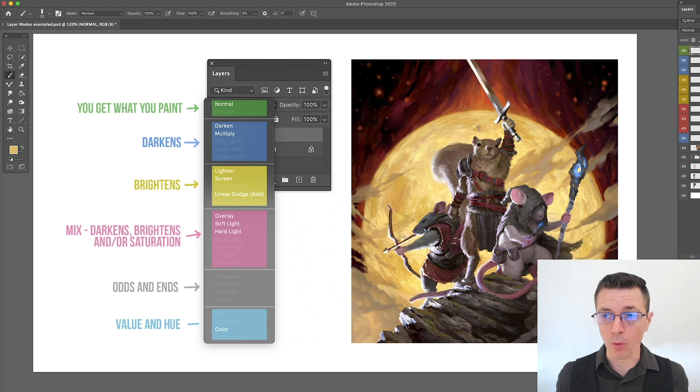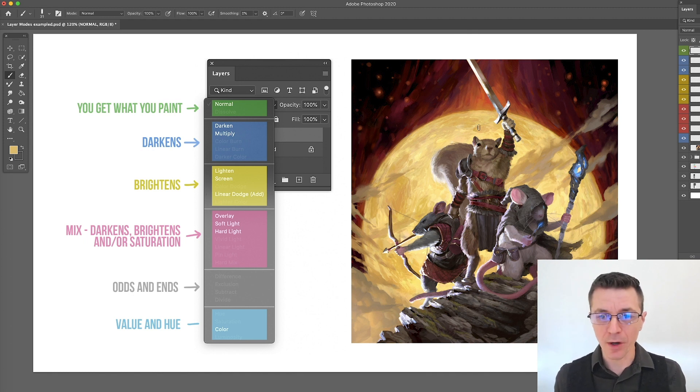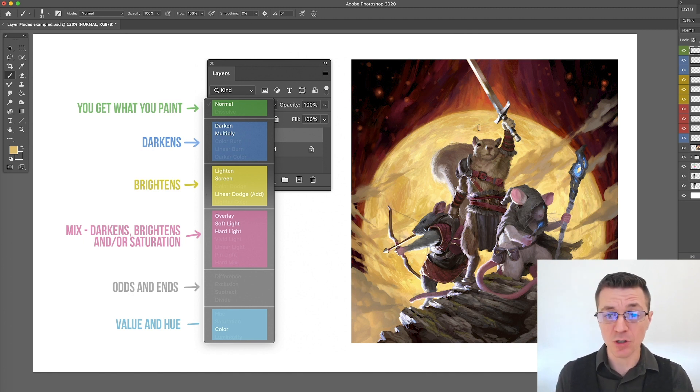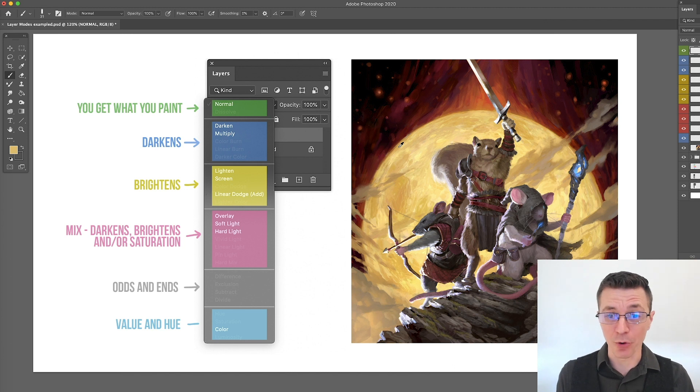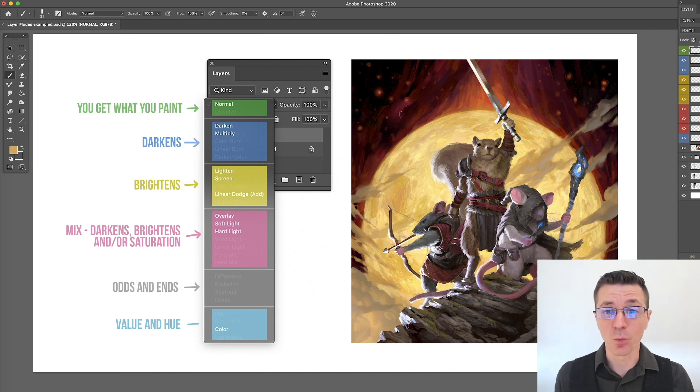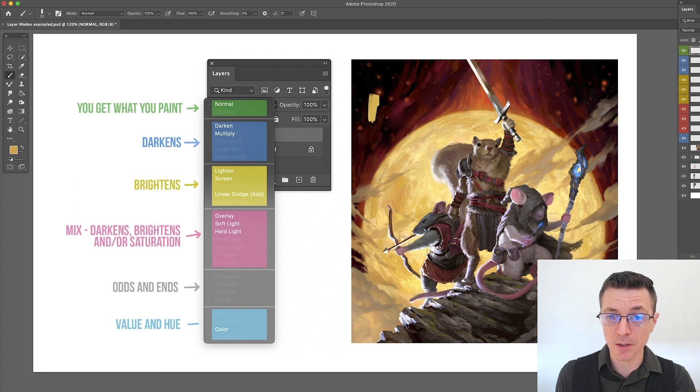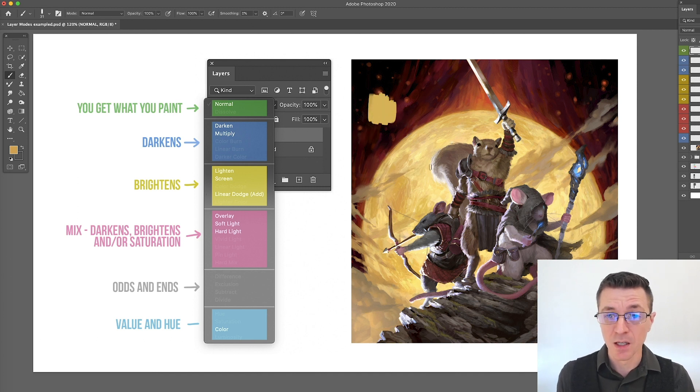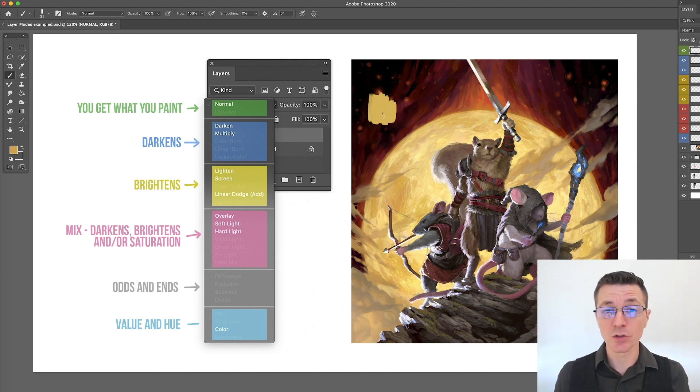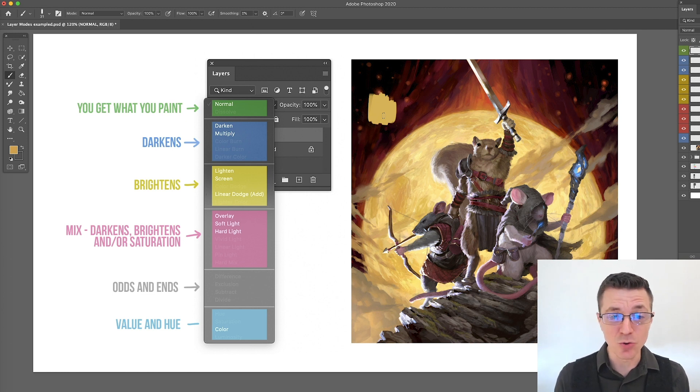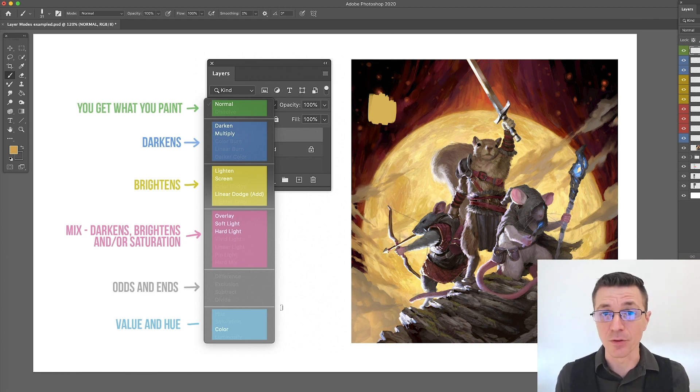First up is normal. Probably don't have to explain this, but if you're new to Photoshop, normal is just your whatever you paint is what you get. If I get this color right here and sample it and I paint it, that's what I get. You can just use this to do an entire digital painting. You don't necessarily need any of the others.